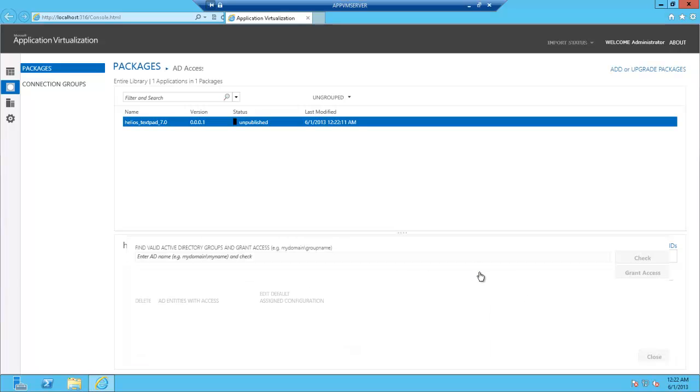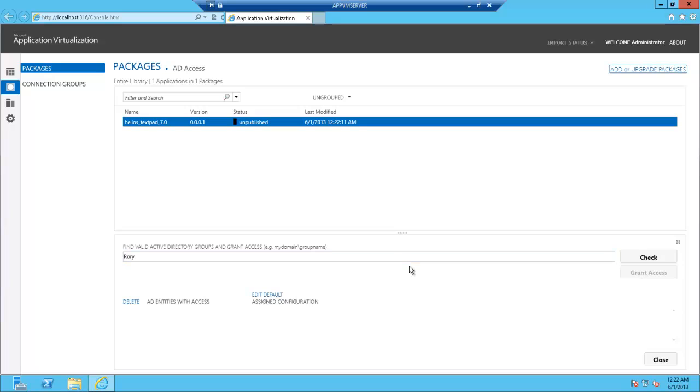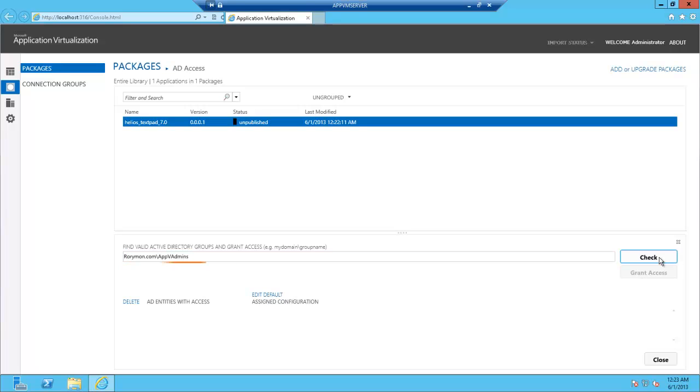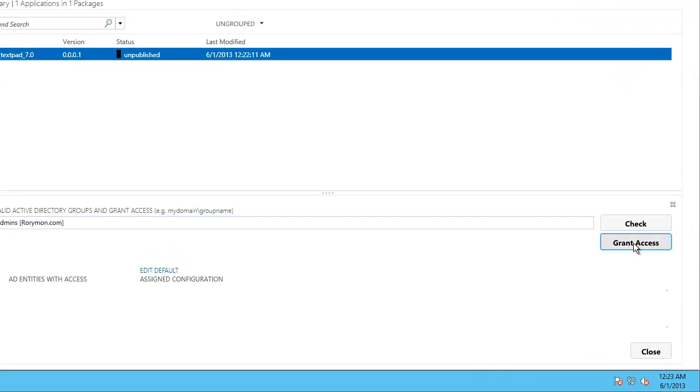Now, you want to have a group that you want to grant access to this application. So just as an example, I have a group set up, so I'm going to put in my domain and my group. I'm going to hit Check. It finds the group for me. And then I'm going to hit Grant Access. Cool.